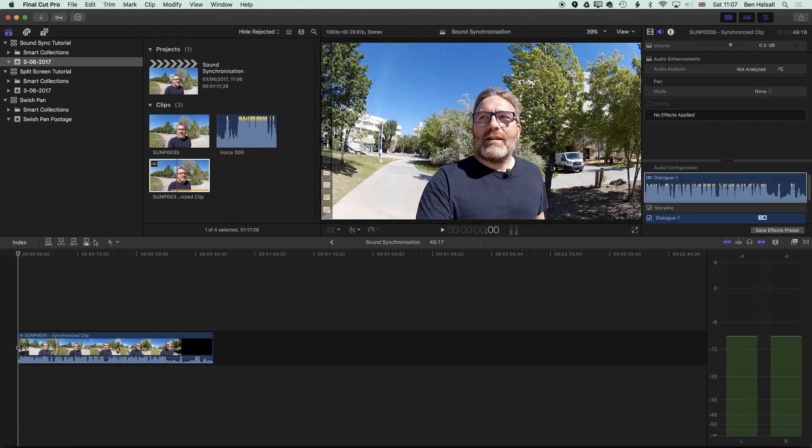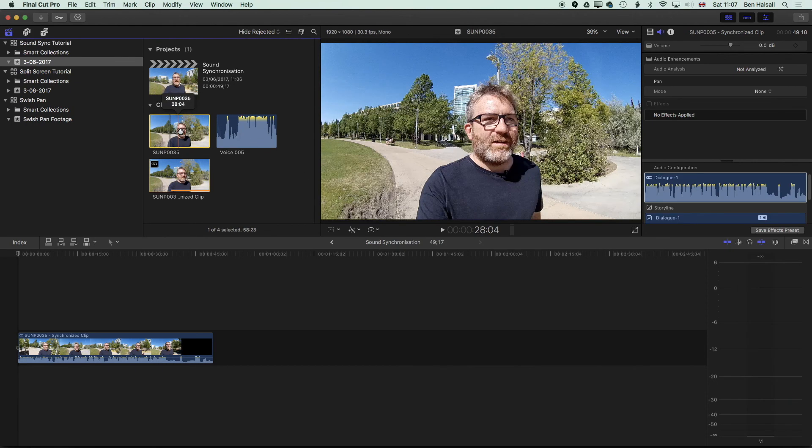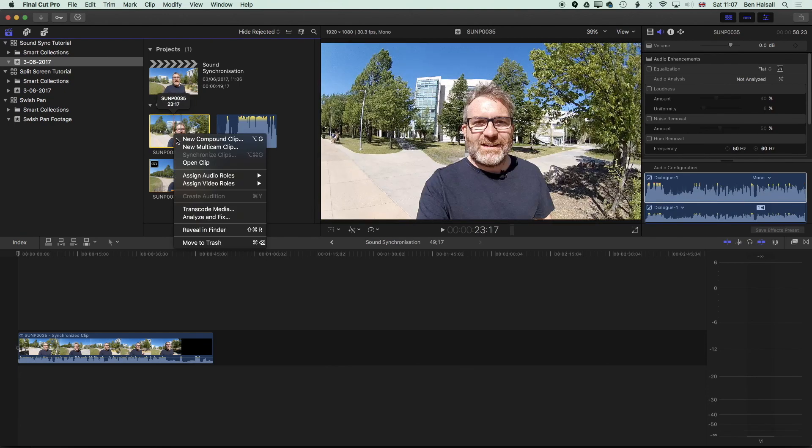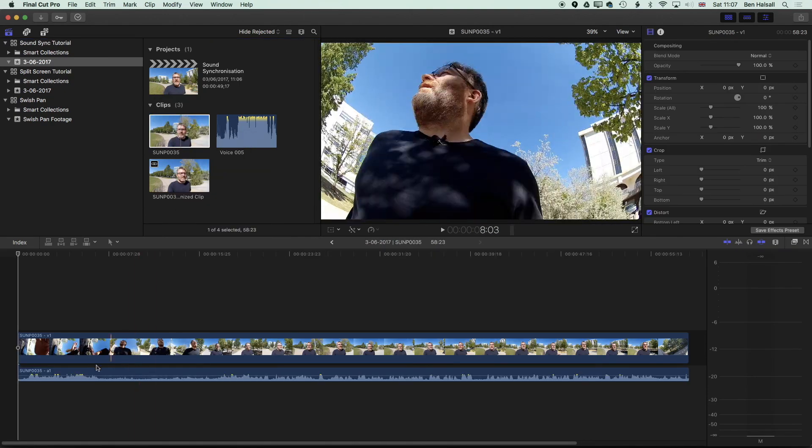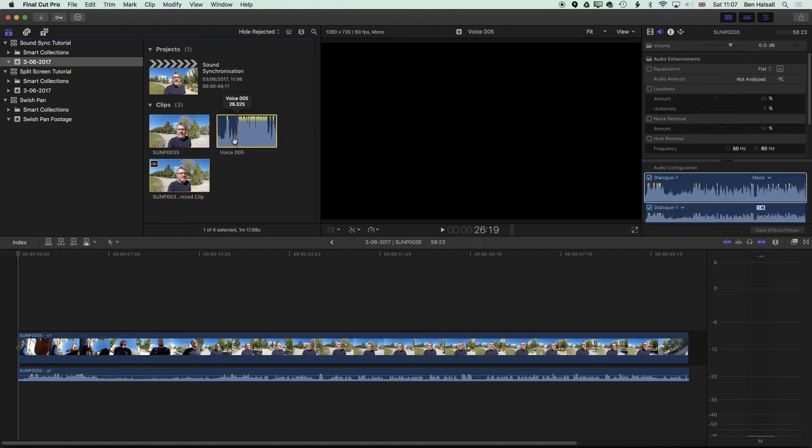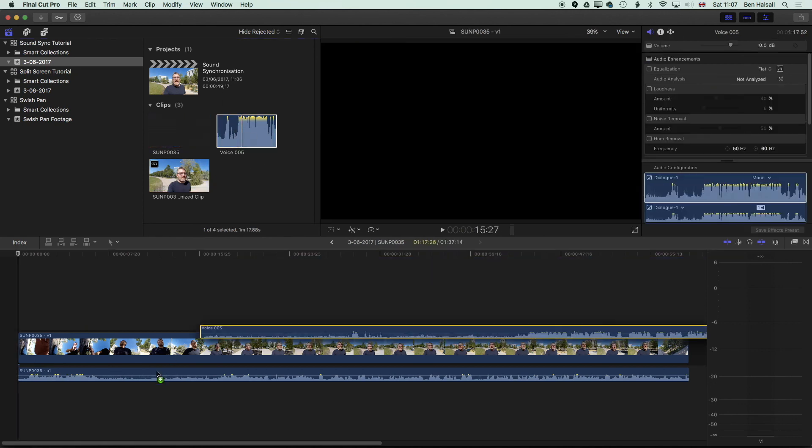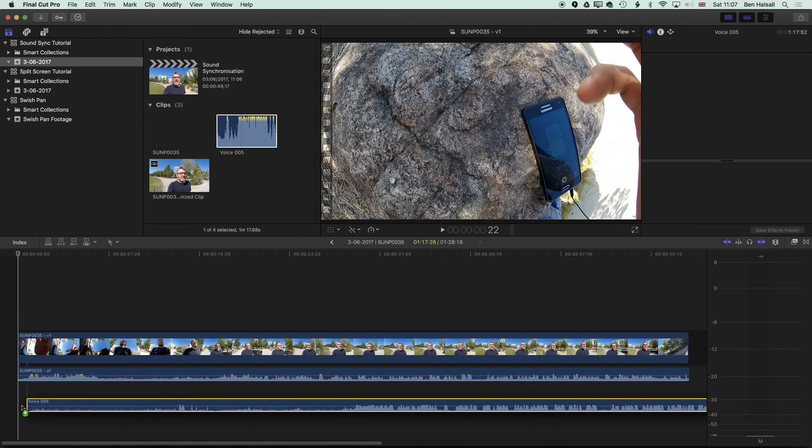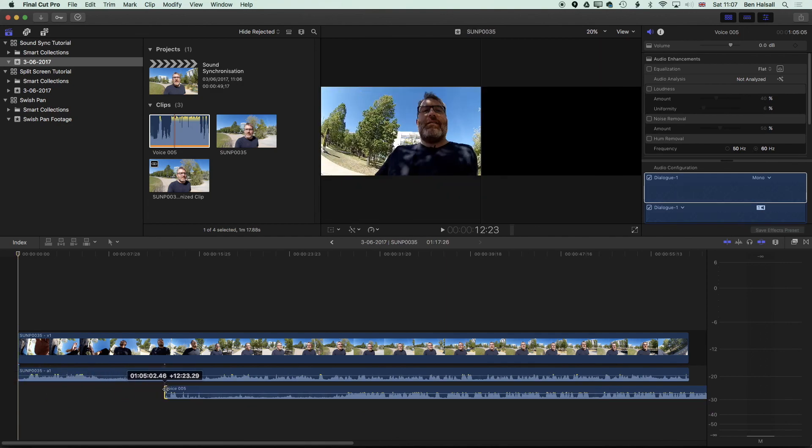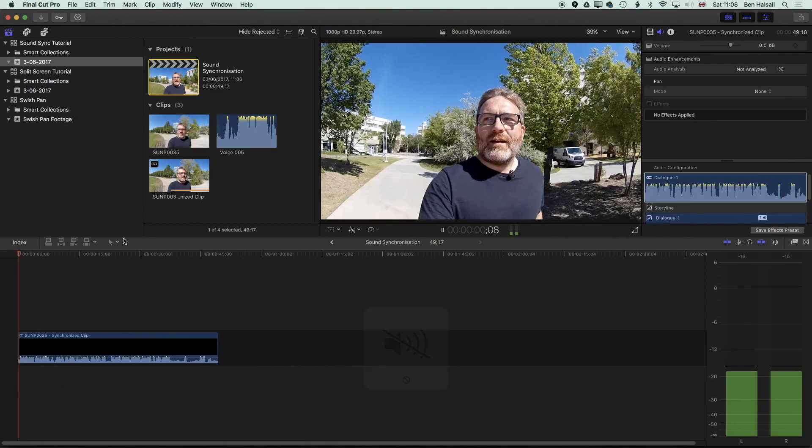So there we have it, that's how to sync up two tracks within Final Cut Pro X. We can also do this manually ourselves within a clip too. If we select our clip here, the original clip, open it up, okay, we have this audio and video timeline. We can drag down our new audio track and edit it straight into that original clip.